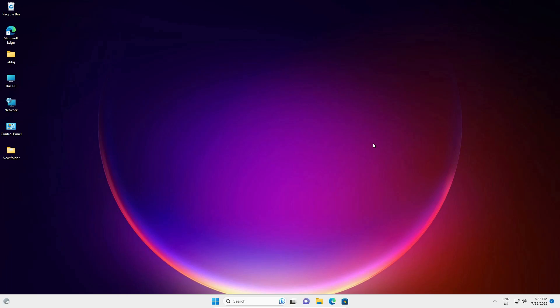So guys, this is the simplest way to fix icons not showing on the taskbar in a Windows 11 PC or laptop. Thank you for watching this video. Don't forget to like, share, comment on this video and don't forget to subscribe to the channel. Thank you guys.